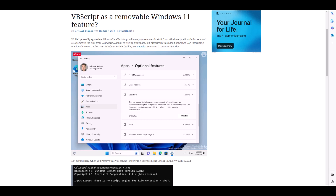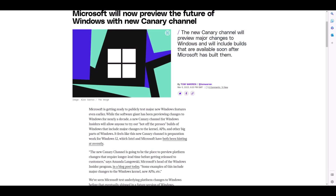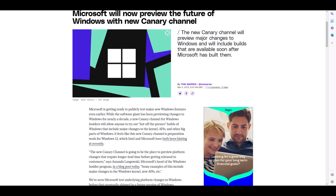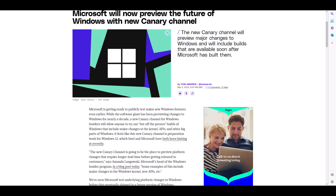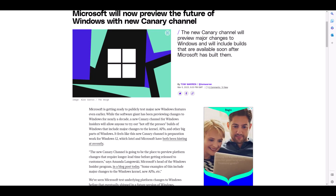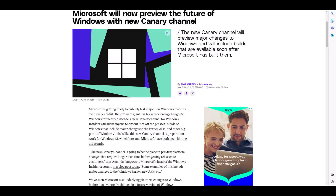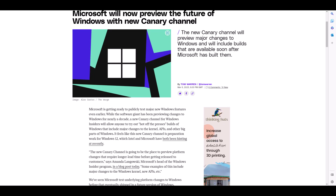The Verge has reported on a new Canary channel coming to Windows Insiders for anyone brave enough to test new features and changes first. Microsoft stated: 'The new Canary channel is going to be the place to preview platform changes that require longer lead time before getting released to customers — some examples include major changes to the Windows kernel, new APIs, etc.' The Verge speculates this move may be in preparation for Windows 12.